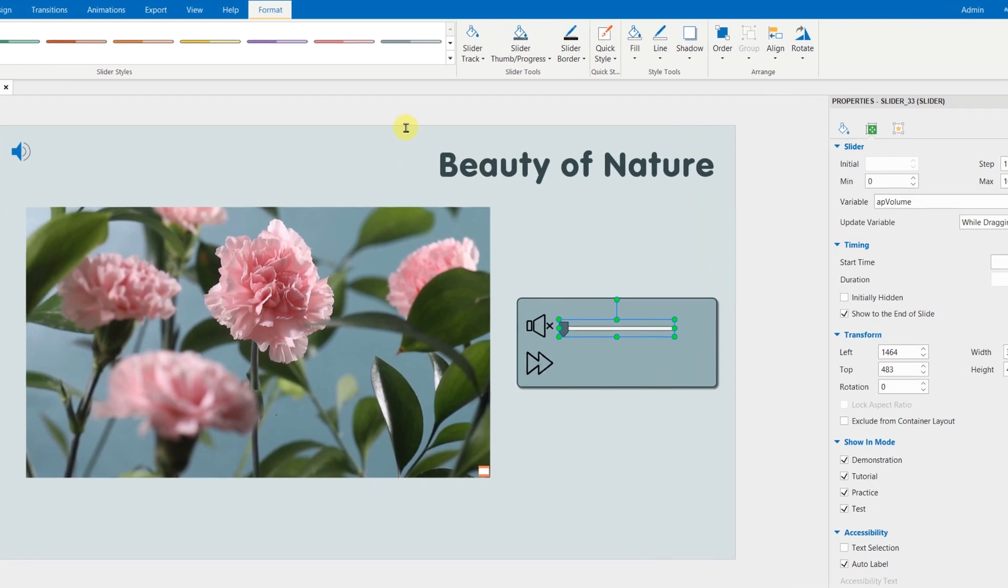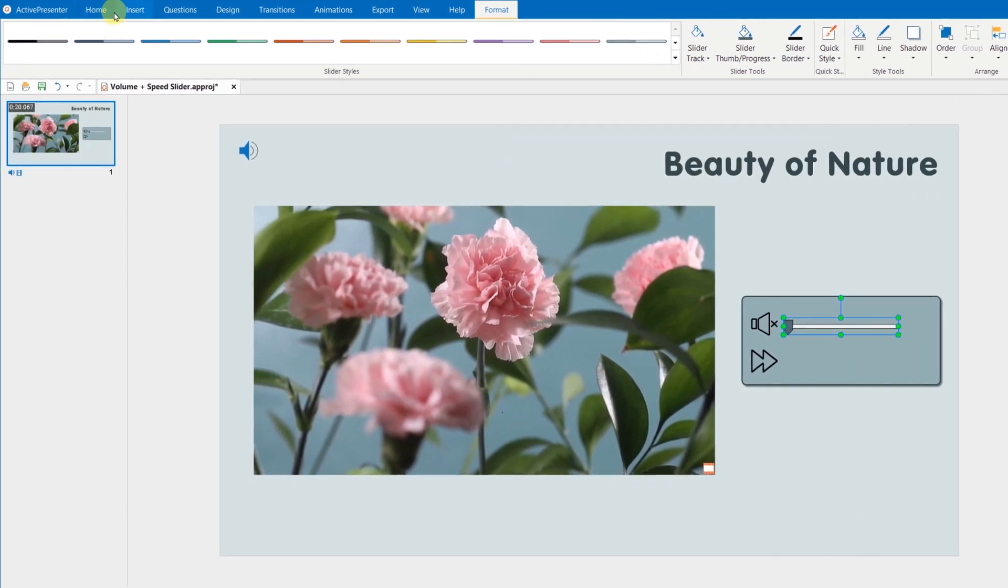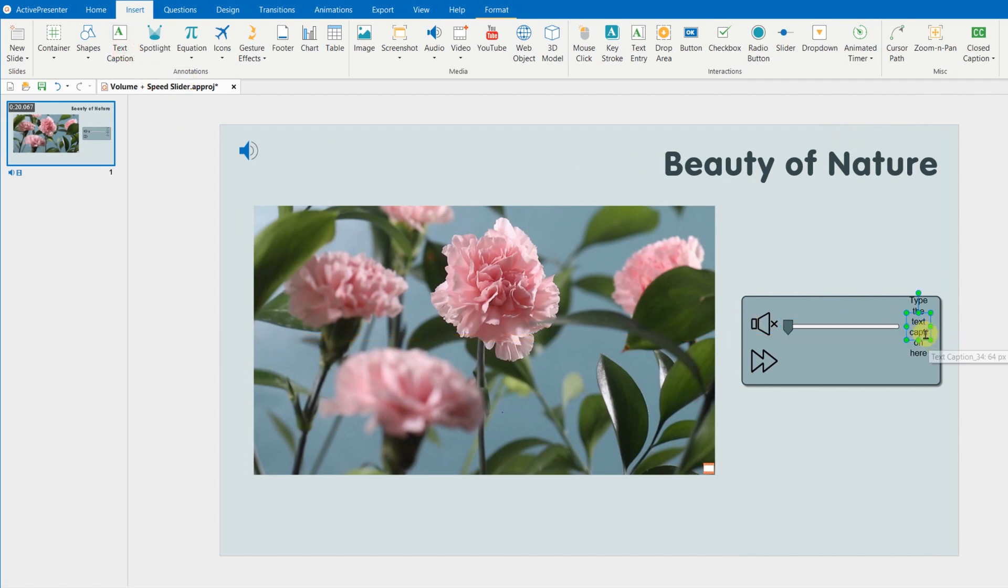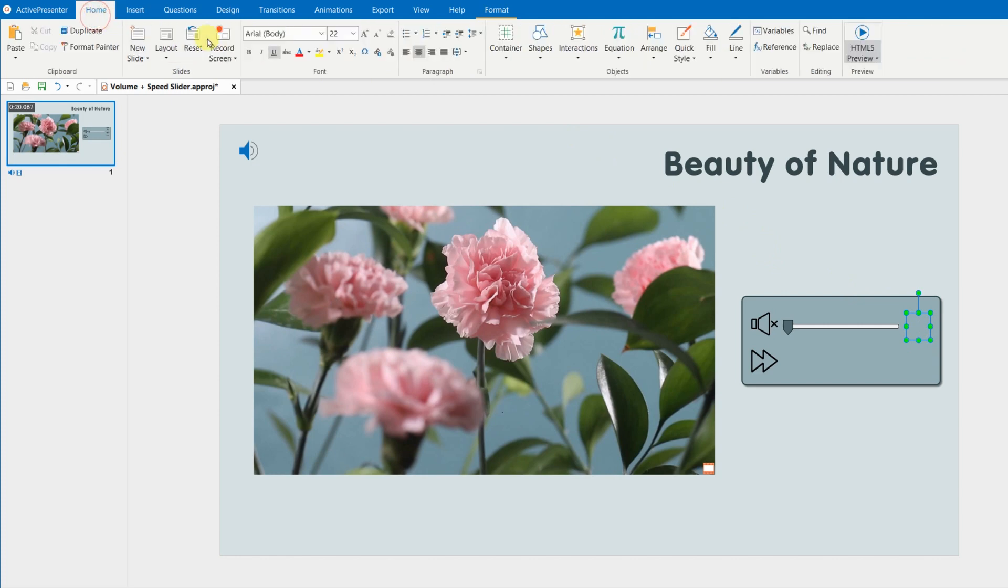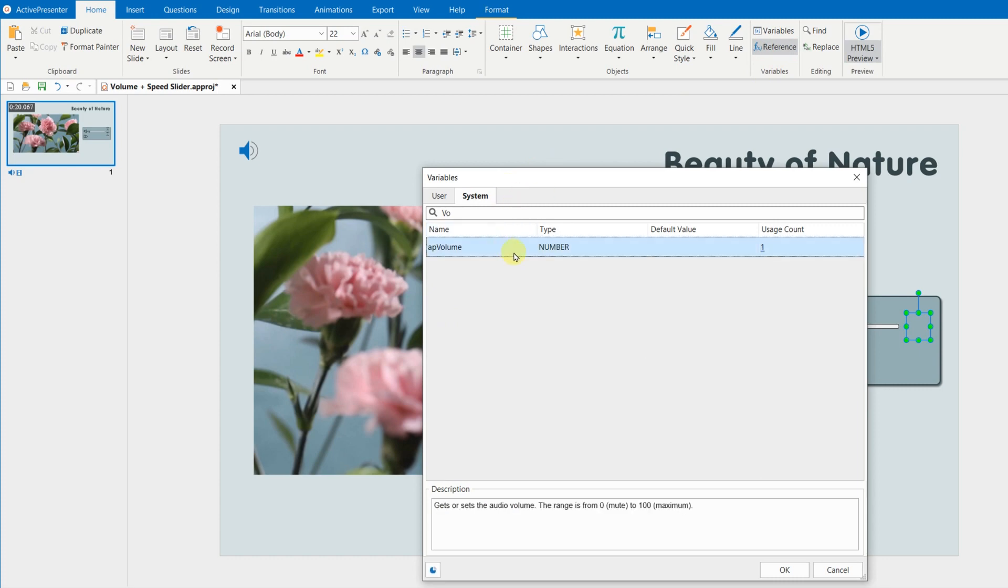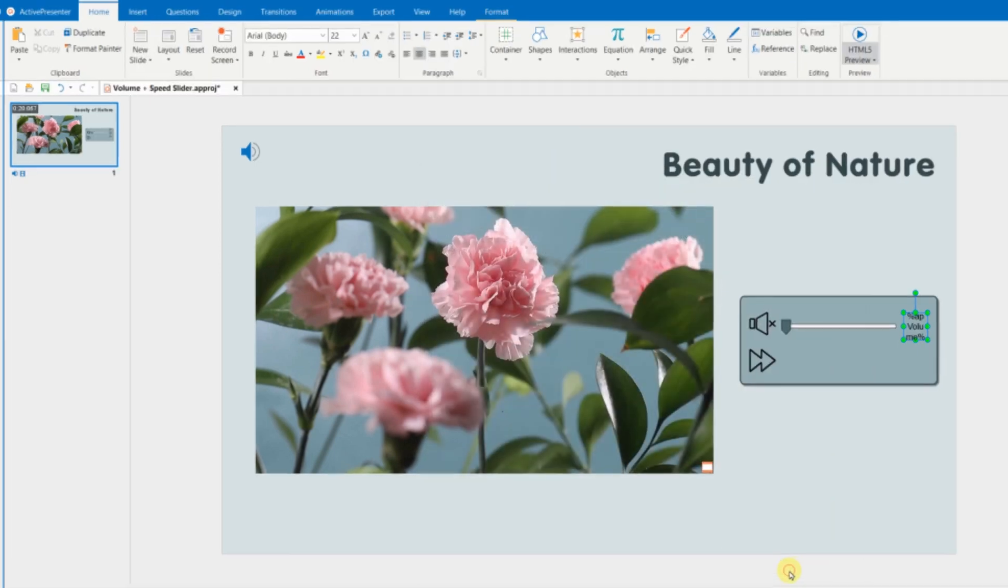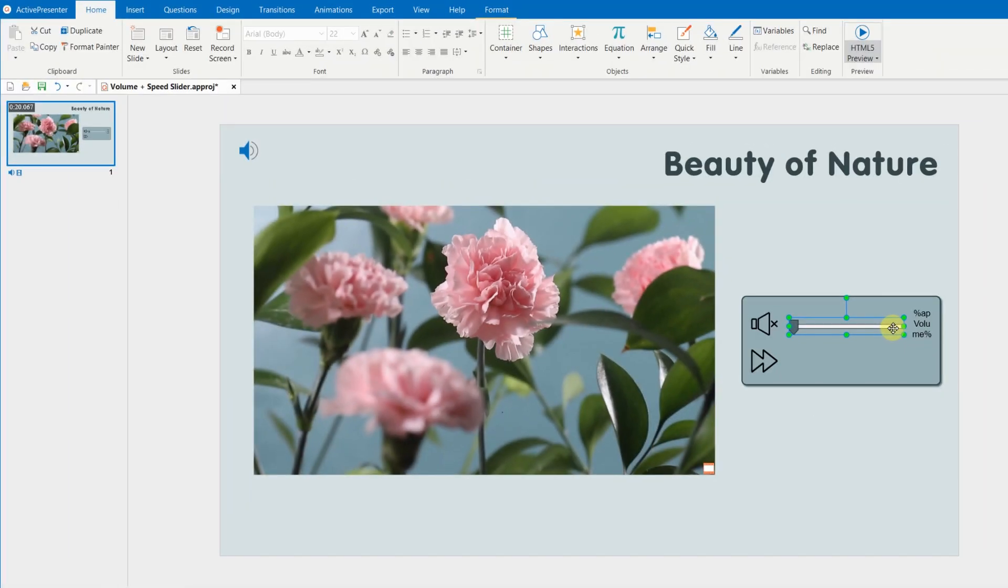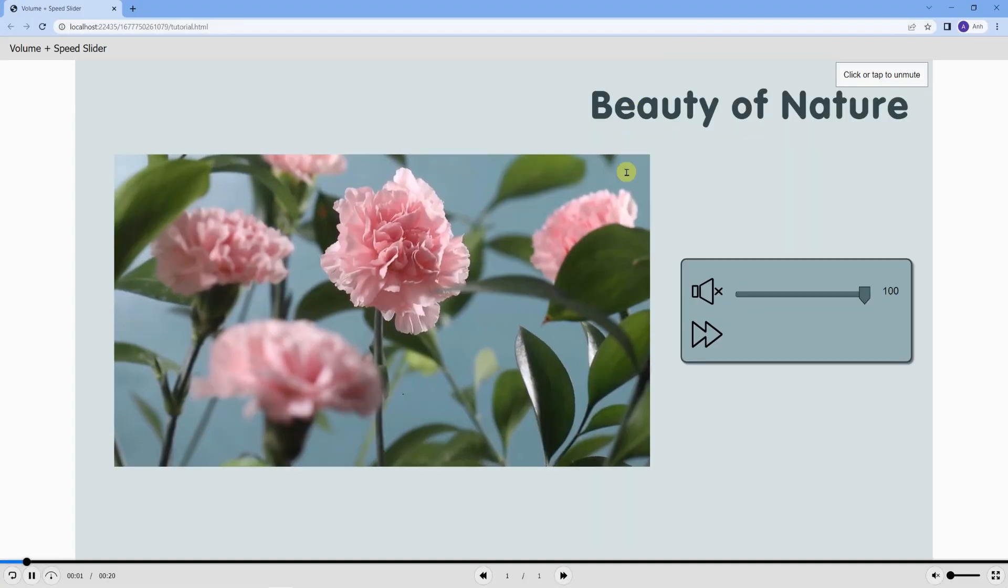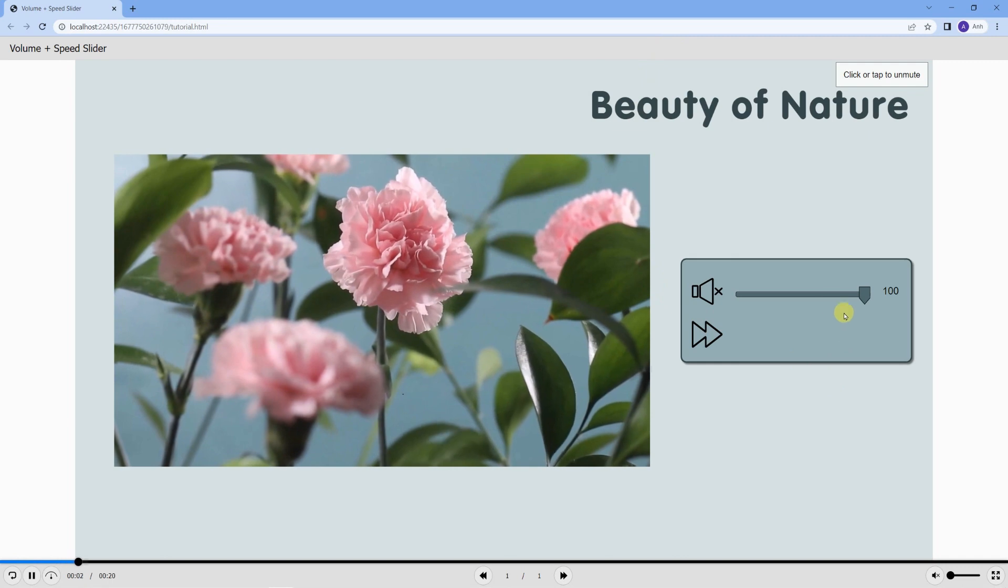Finally, to show the volume percentage while dragging the thumb, add a text box next to the slider. Then, go to Home tab, Reference, System, choose AP Volume. While variables store data, variable references retrieve and display the data anywhere in your course. The result will be like this.